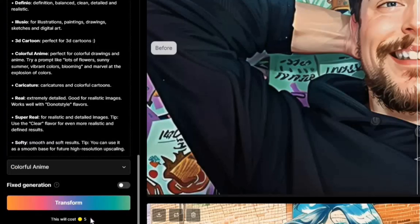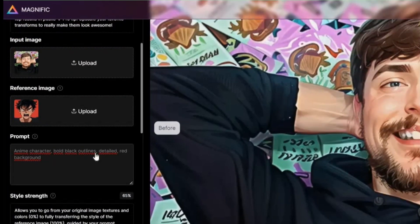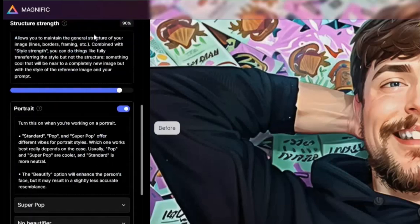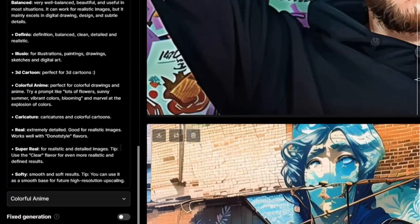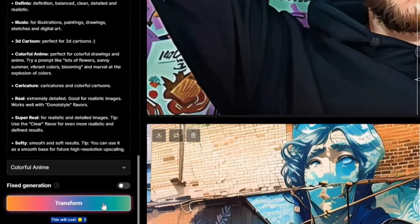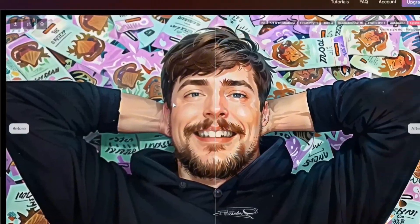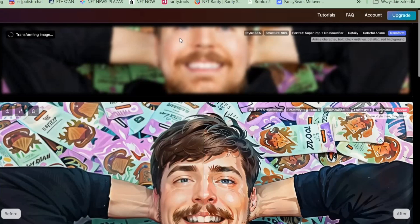Click Transform — this costs 5 coins (tokens). I currently have 2,270 coins, starting from 2,500. You'll see your image uploading and then transforming; it takes about one to three minutes.